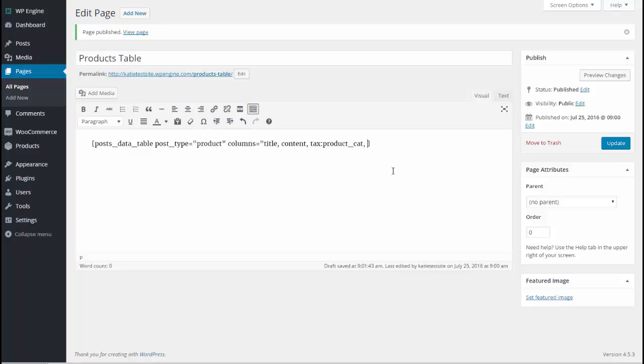And I think I want one more column as well. This time I'm going to use one of WooCommerce's custom fields which is price. So cf colon underscore price. Now I realize you would never guess that in a million years. So maybe use the shortcode exactly as I have entered it. And if you want your table to display different types of information such as stock level, then you might have to send a support request to WooCommerce to ask is it a taxonomy, is it a custom field and what is the syntax for that.